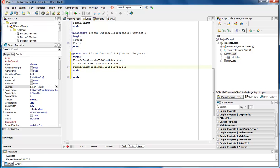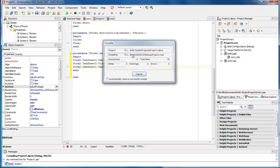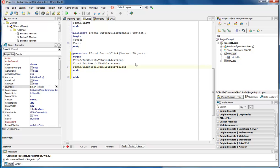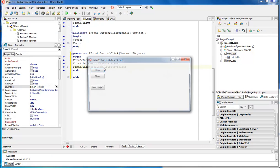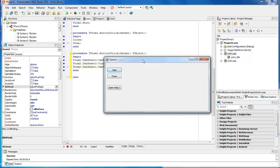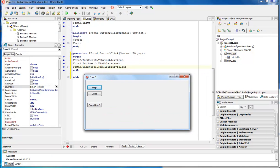Okay, so now when we run this, we should be able to open up TabSheet3 and show it. And it did not work. Why didn't it work?